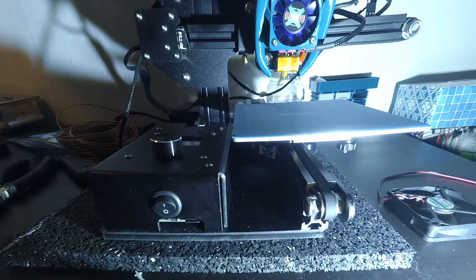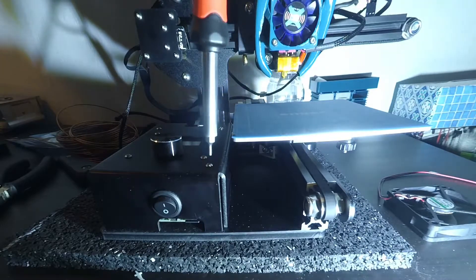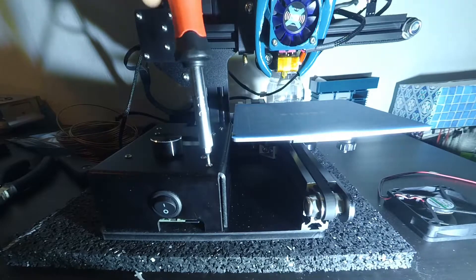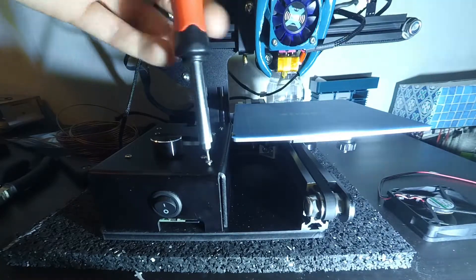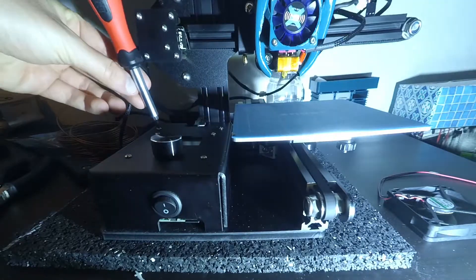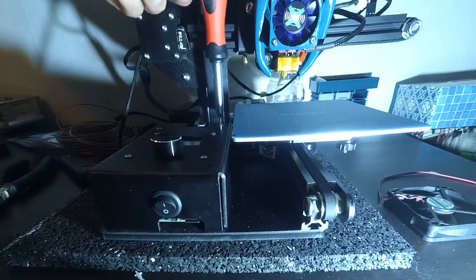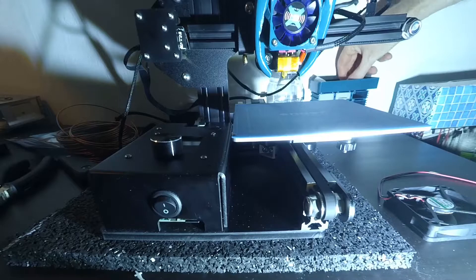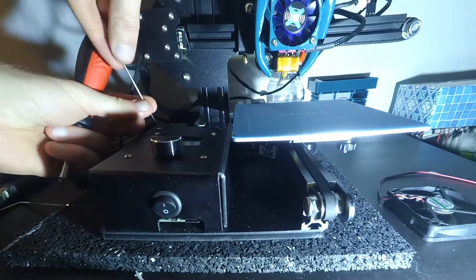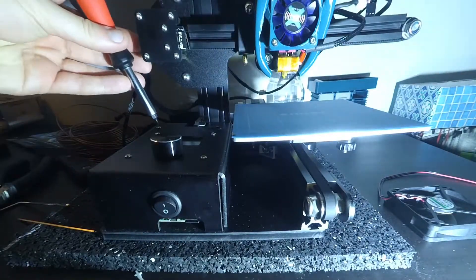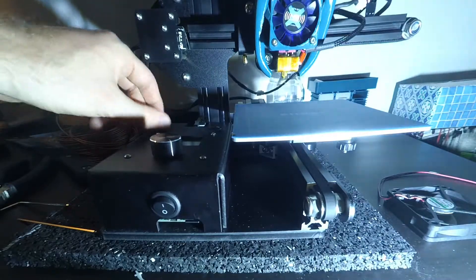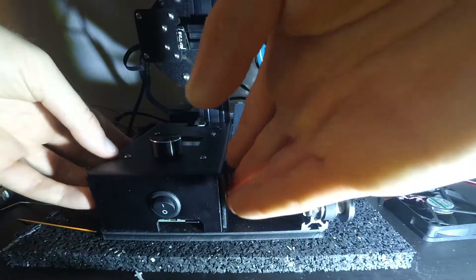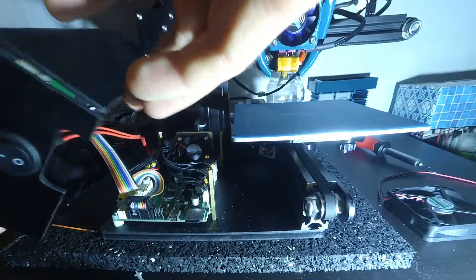In order to open up the Ender, we need to unscrew the three screws holding the case onto the base plate. But we leave the four screws holding the LCD screen untouched. We can now lift the case to see into the heart of the printer.